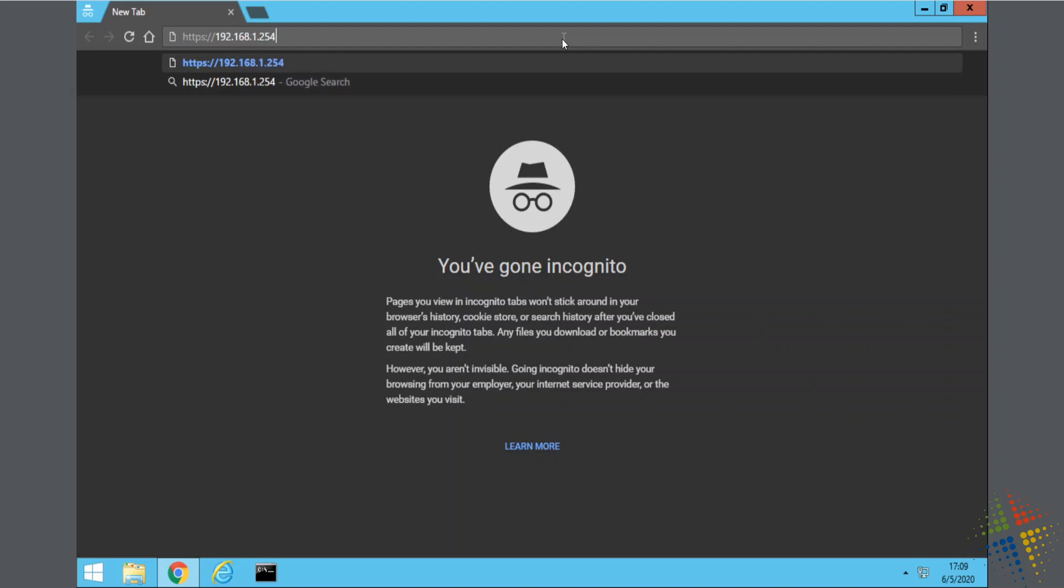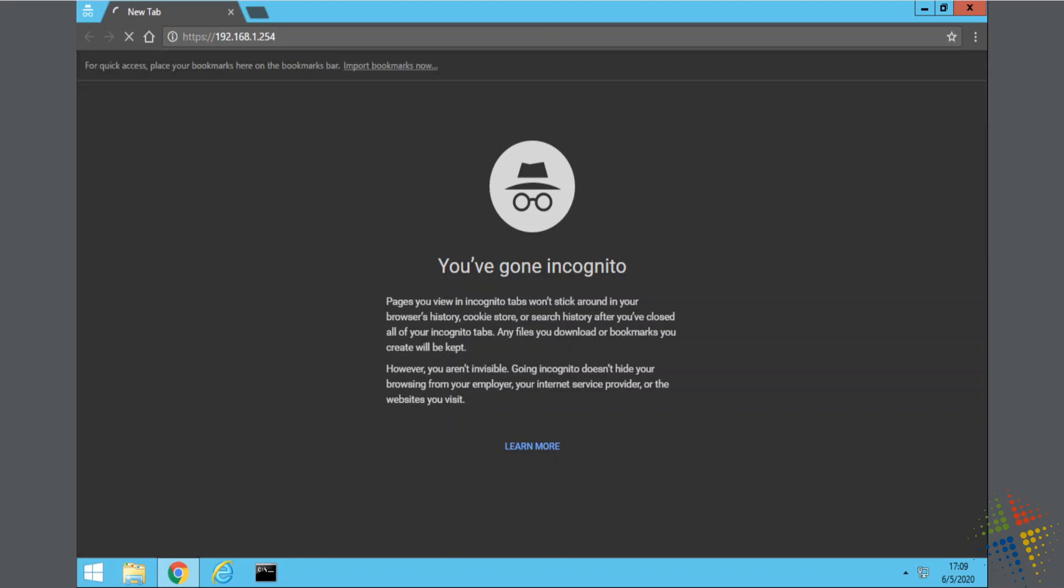So that is HTTPS colon slash slash 192.168.1.254. Now, one thing to note here is that this is HTTPS. We've got to remember the S in there. If you just type it without the S in there, it will not work. It will simply time out and say, nope, I can't connect.